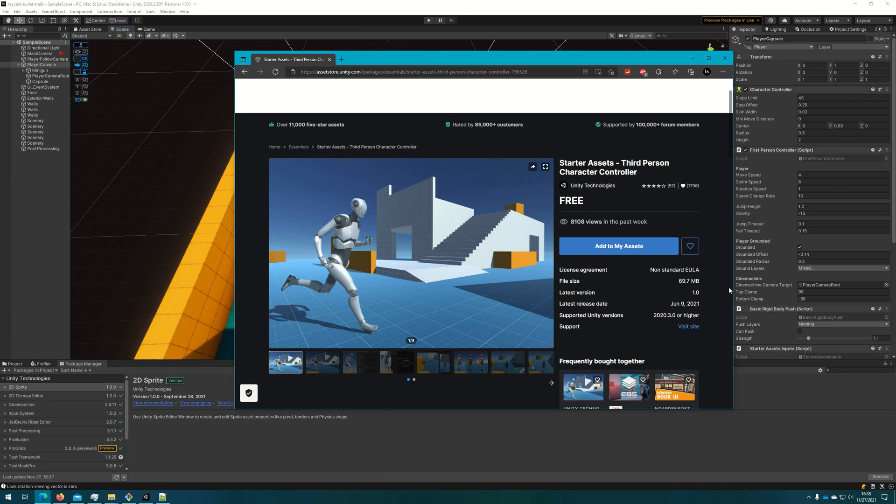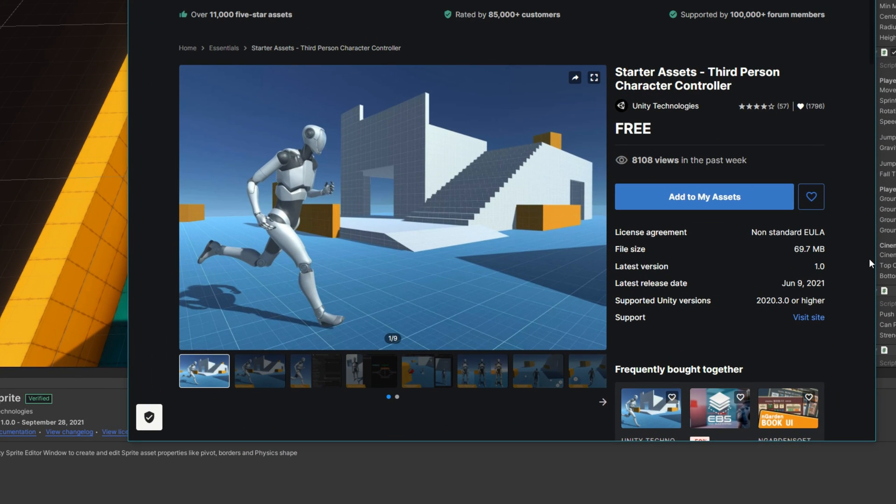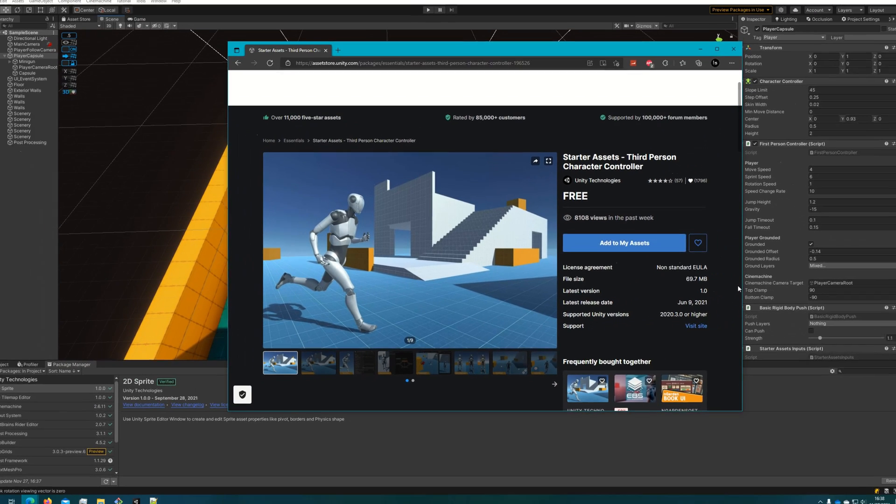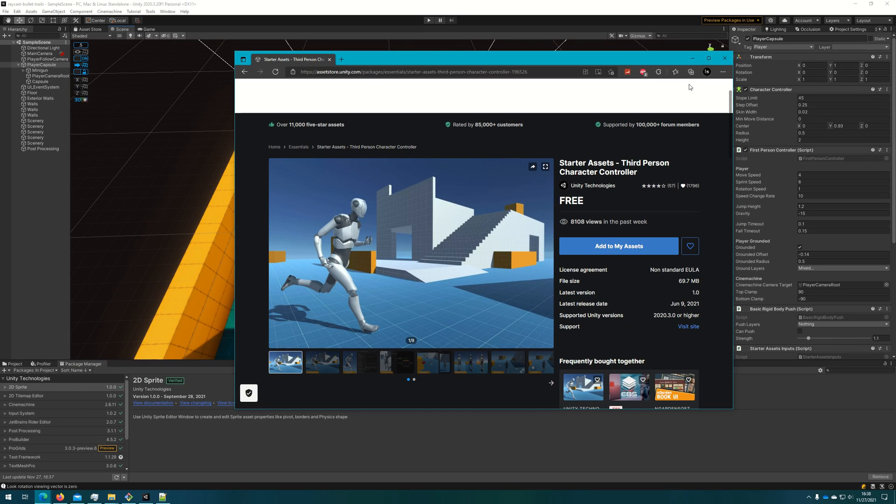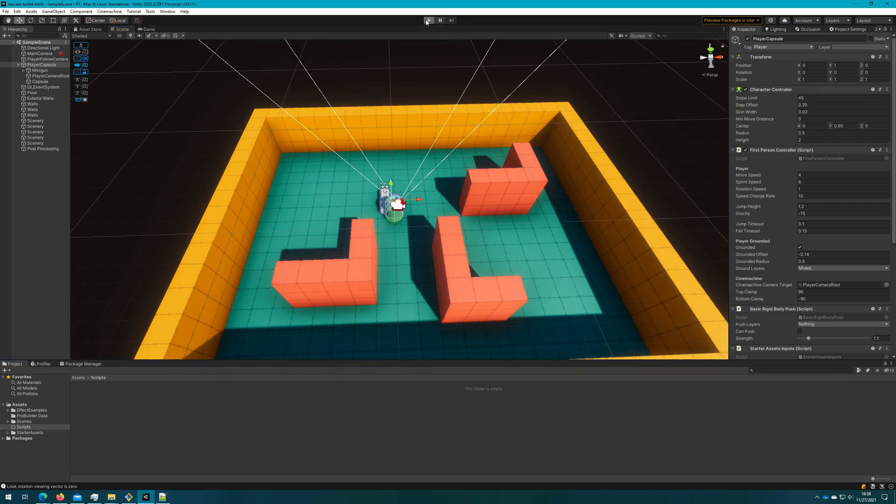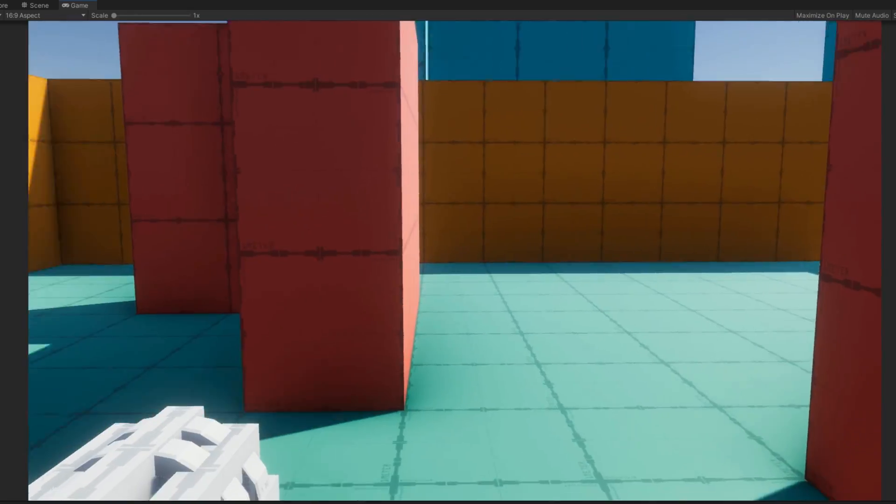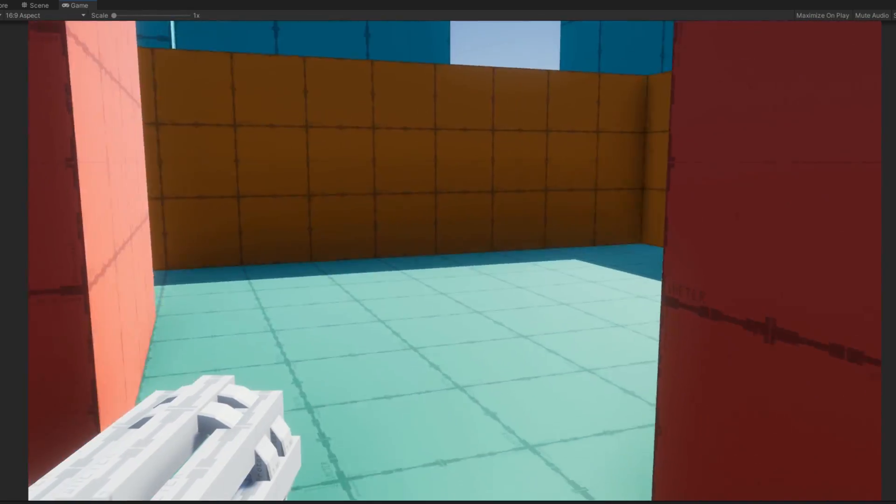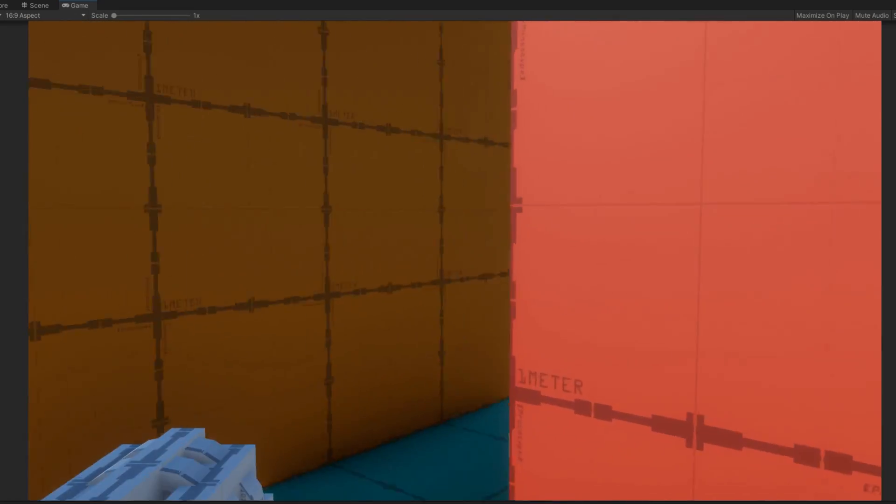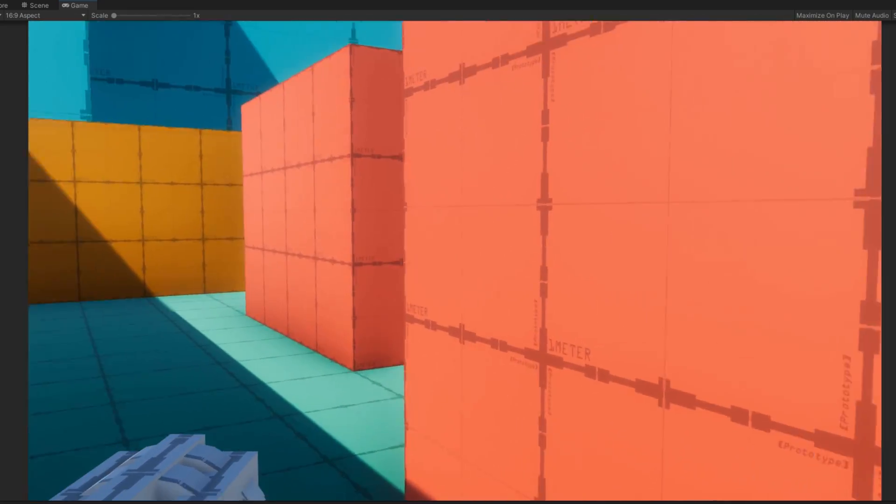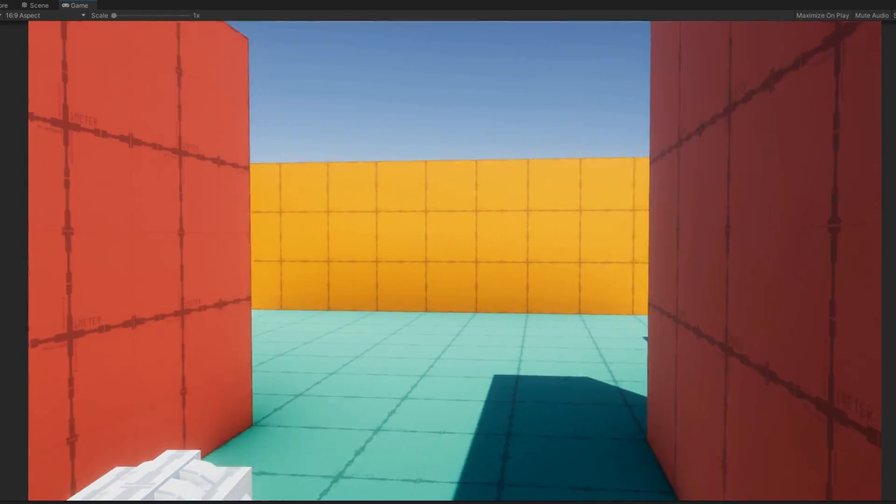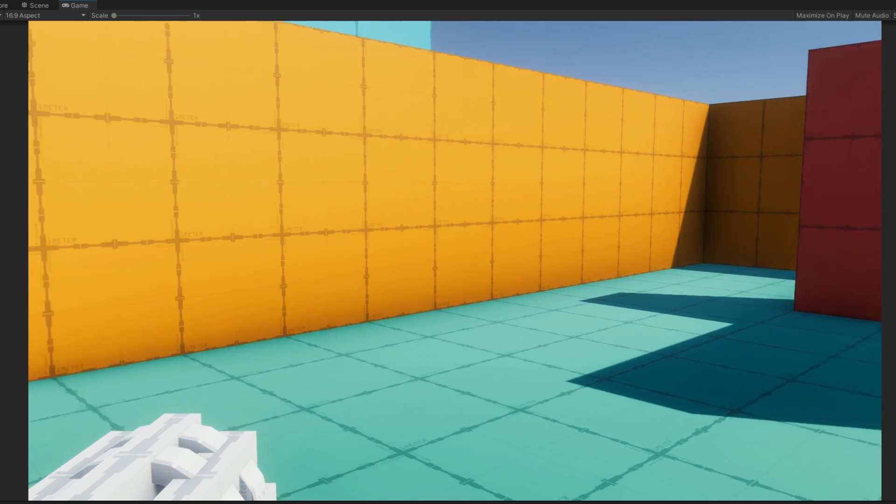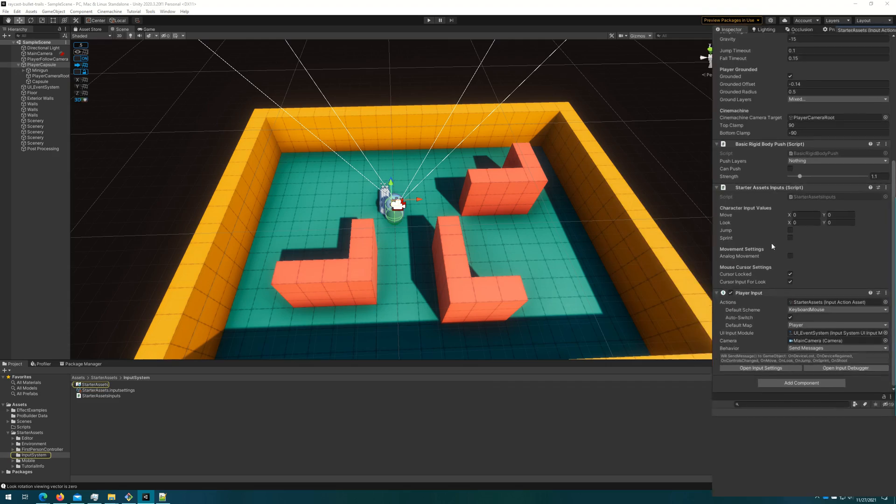For this demo, we're going to leverage the starter assets, third person character controller. There's a free asset that unity offers on the asset store. This does require that you use unity 2020.3 or higher. So if you're using an older version, you will not be able to open this project with that version. And if we click play, we can see that I have this little mini gun and I can run around the scene with WASD and moving the mouse to look around. This is just the default prefab that they give us. I haven't really customized anything here at all.